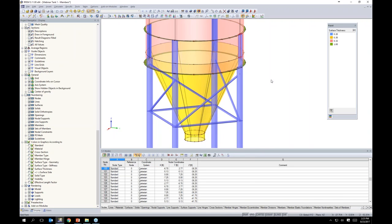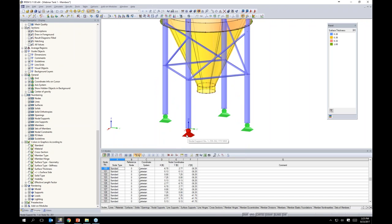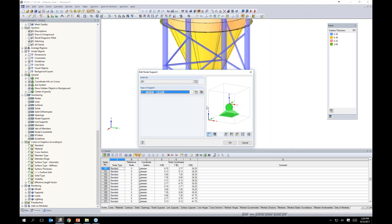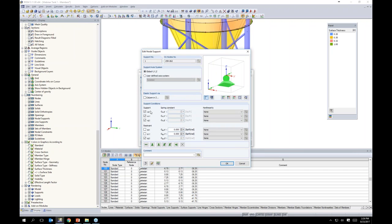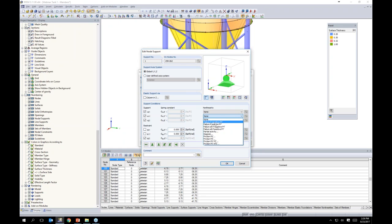Nodal supports, line supports, and surface supports can all be found in the toolbar. Double-clicking shows our six degrees of freedom — translation and rotation — as well as spring constants for partial fixity. Nonlinearities such as partial activity and sliding can also be modeled. For our application today, we'll use the hinged nodal support.